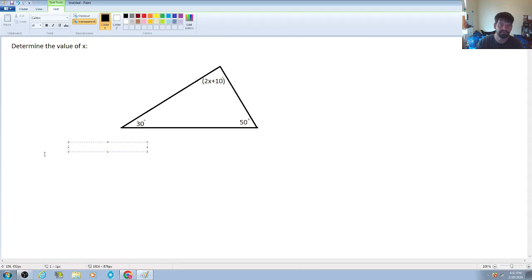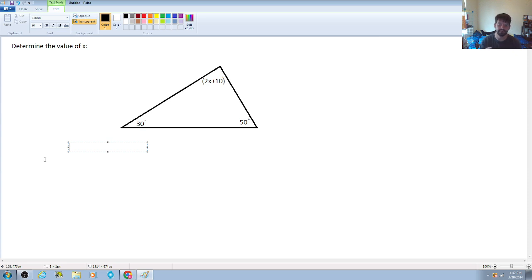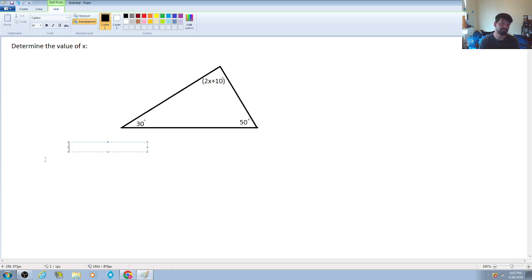Hey guys, hoping all is well with everyone. In this video we're going to be looking at another question of the day, and this one is more of a combination of some geometric principles along with some solving of algebraic equations.